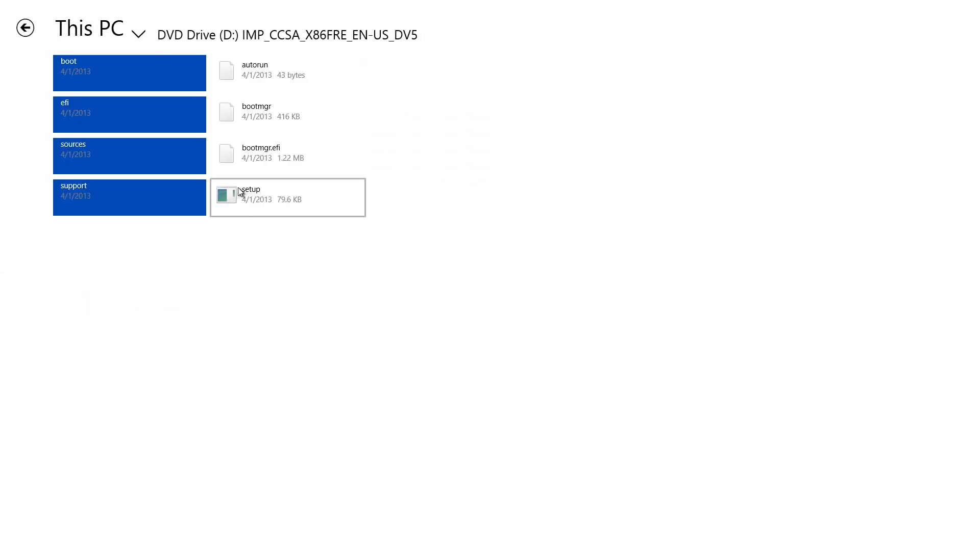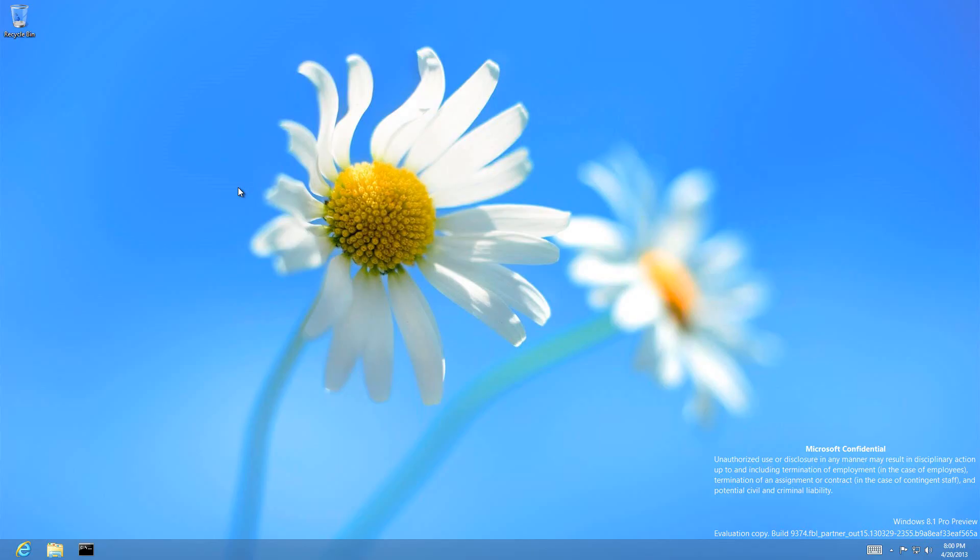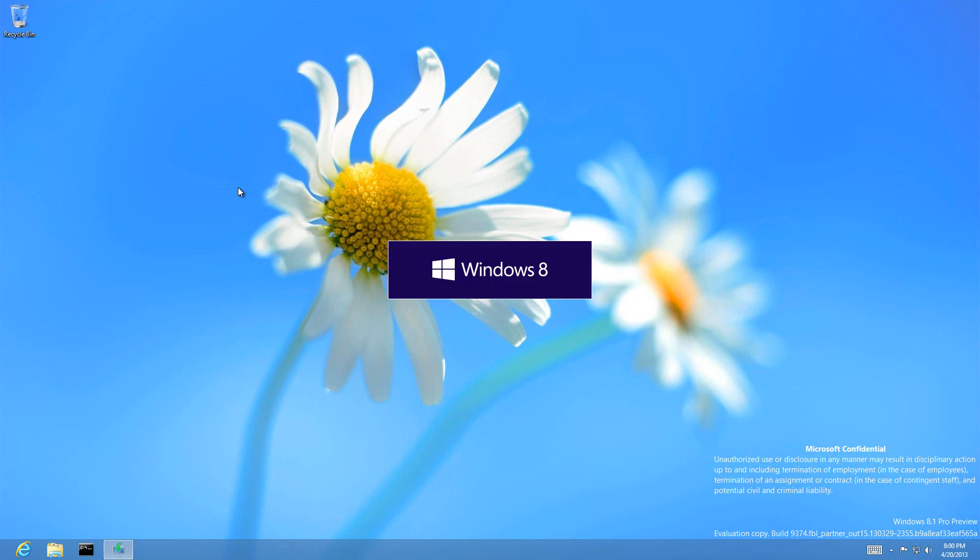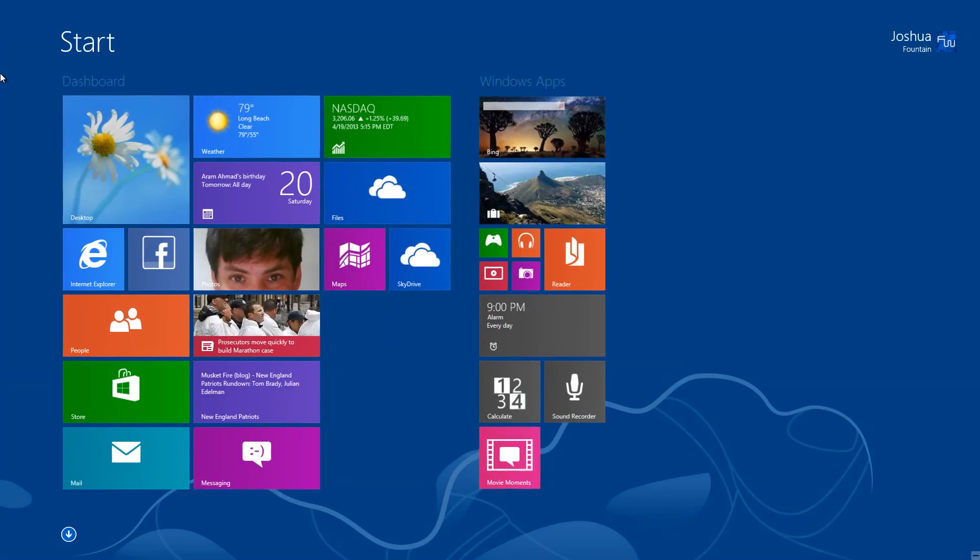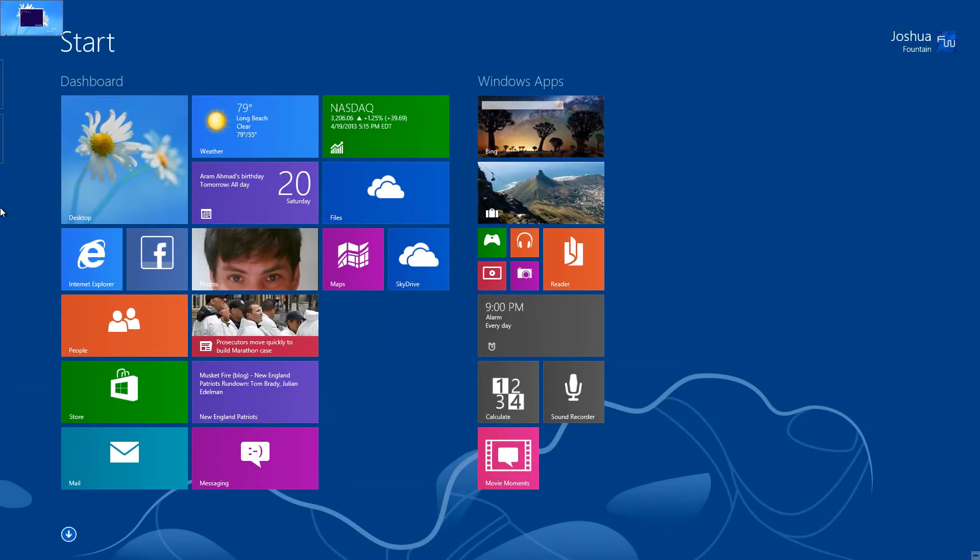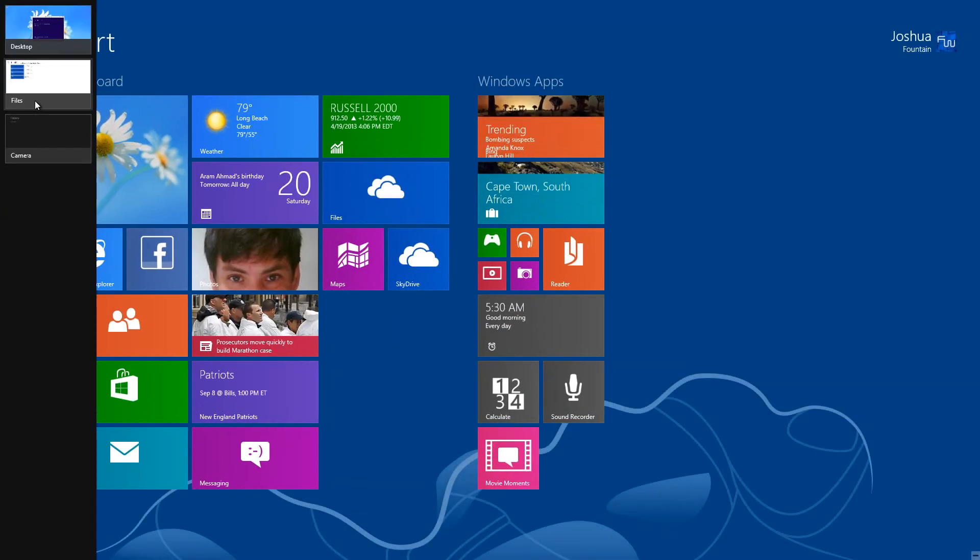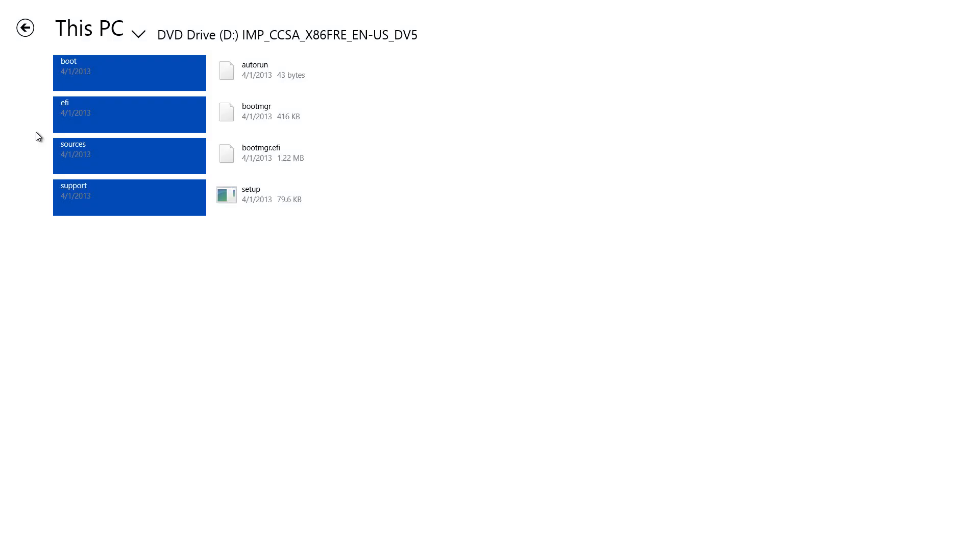You can also open files and launch applications. For instance, if I go into this drive and click on setup, the application launches on the desktop since it's a native desktop application exe. This is a different setup for navigation compared to file explorer.